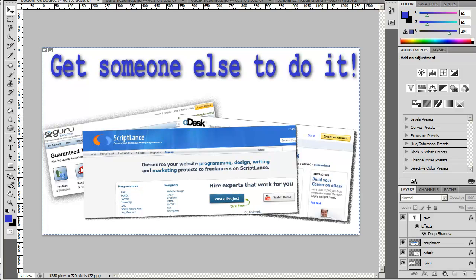But today we're going to be covering website development because this is a recent project I posted. I want to show you how I went about doing this project and posting it up there. In another video I talked about building this graphic here for this video, so you can check that out.